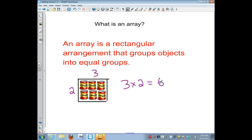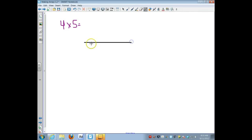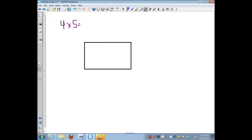Now that we know how to read an array, let's talk about how to draw one. Some of you were having trouble on your classwork actually getting the arrays drawn. Let's say you wanted to draw an array for the problem four times five. That means we need either four rows or four columns, and then five rows or five columns — one side has to be four and one has to be five. I'm going to draw a box where one side is a little bit longer than the other.